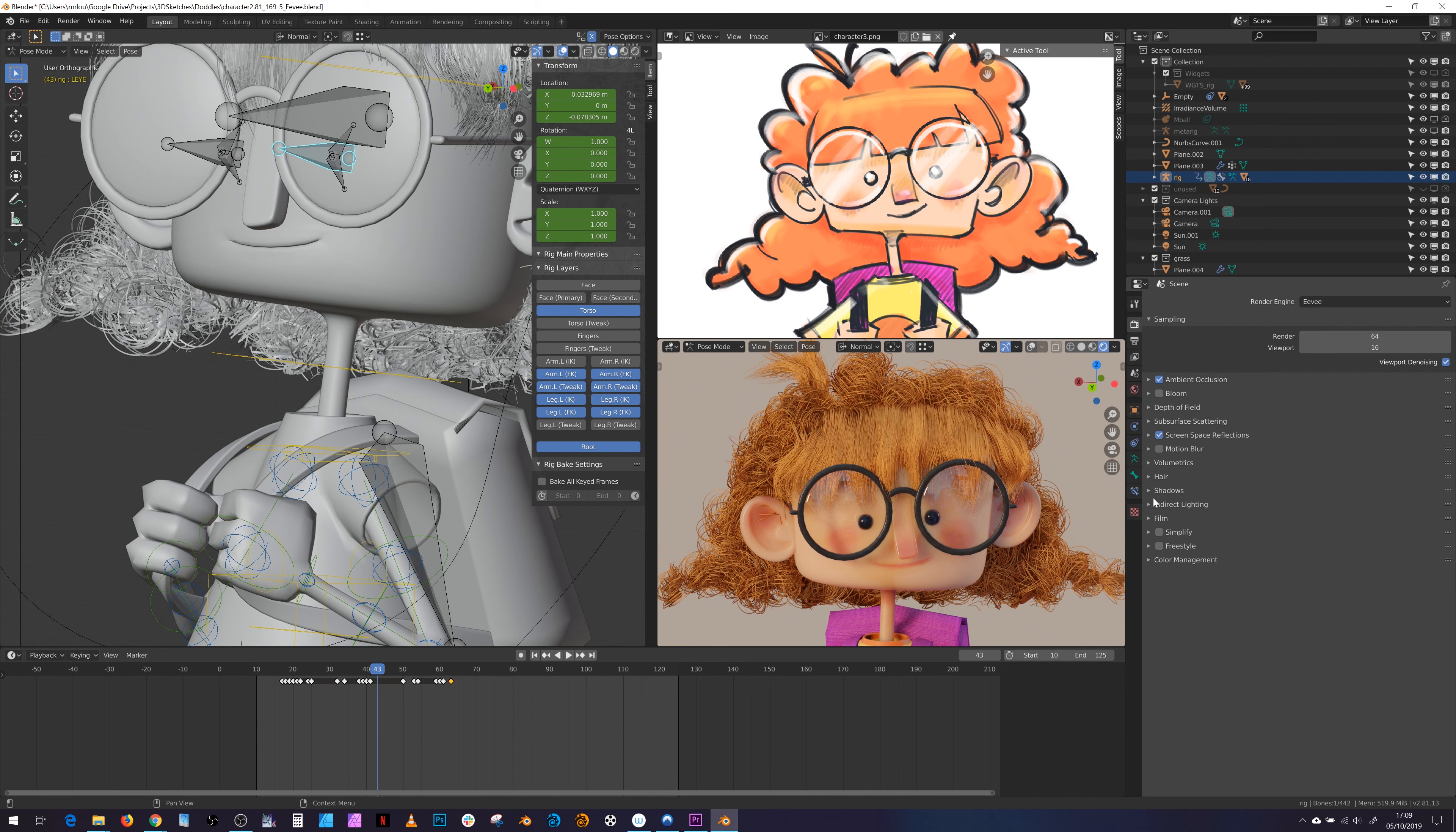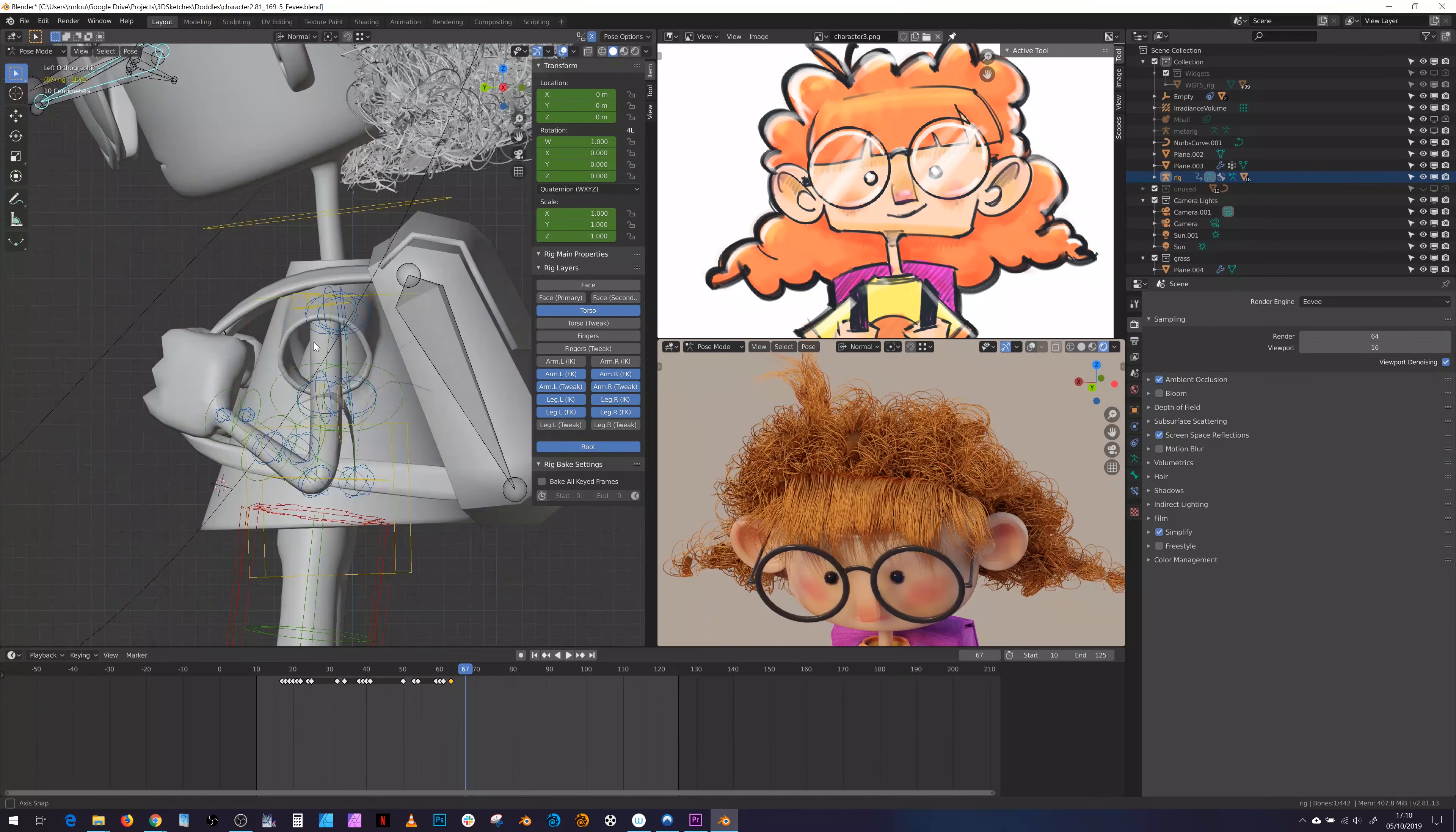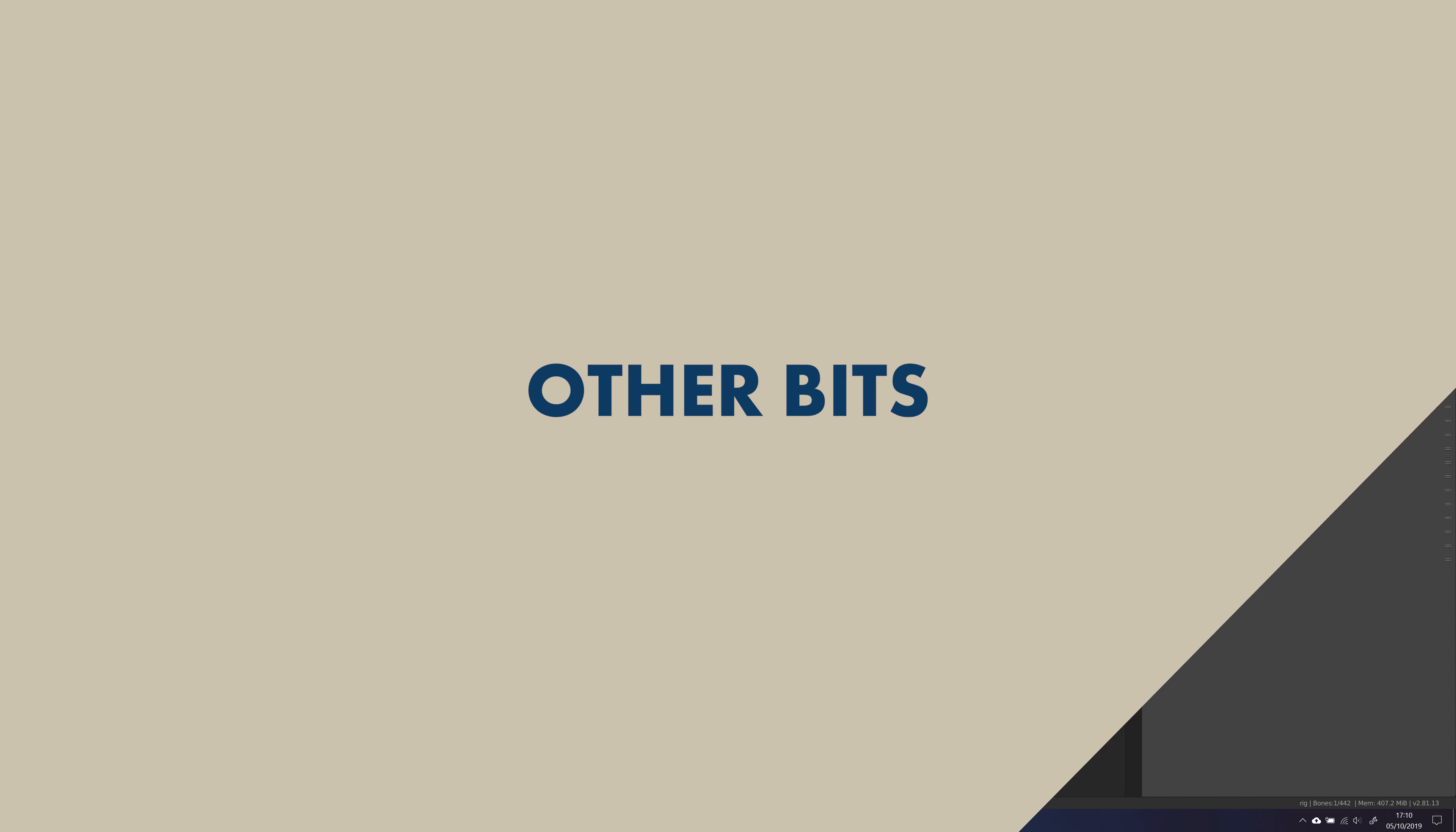Parenting the mesh to the armature with automatic weights with this character also worked pretty well, leaving me to manually tweak some of the places like the t-shirt and the backpack which I wanted to stay fairly rigid, so they're based off one bone for deformation.